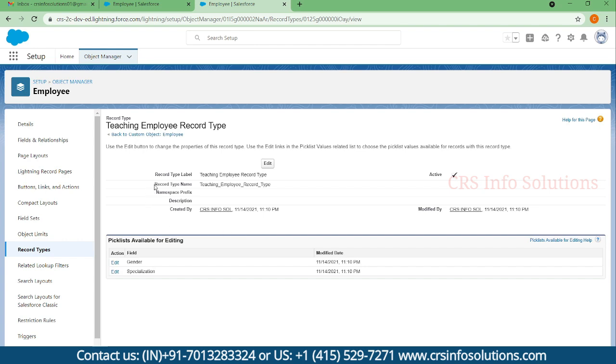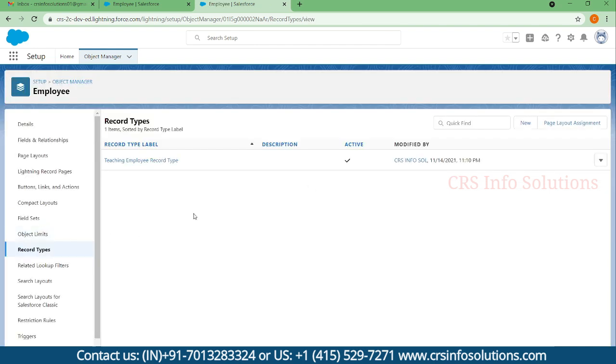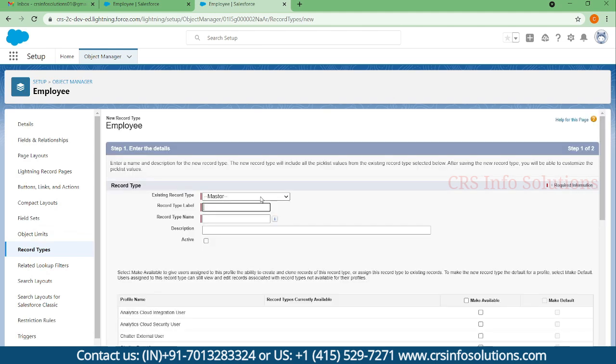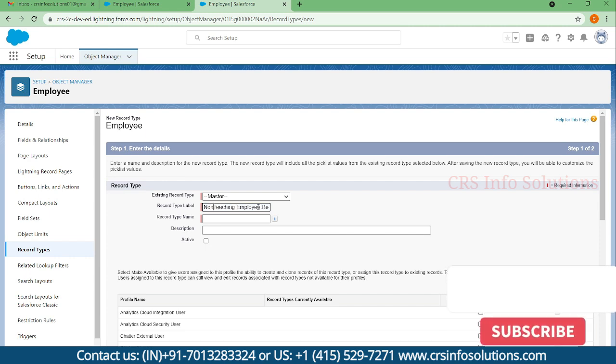Now one record type is ready and I'll create one more record type. I'll make this as non-teaching employee record type.